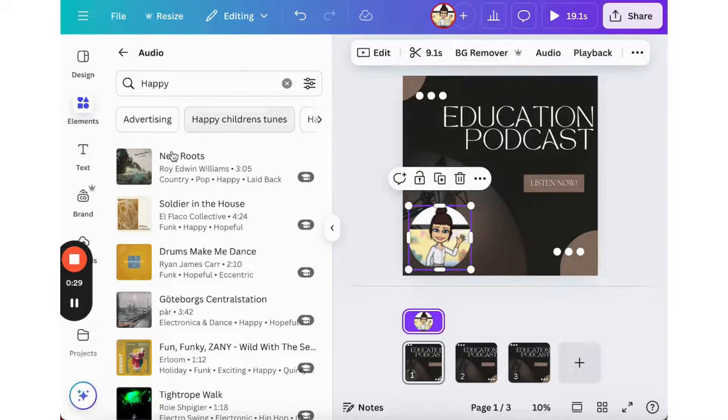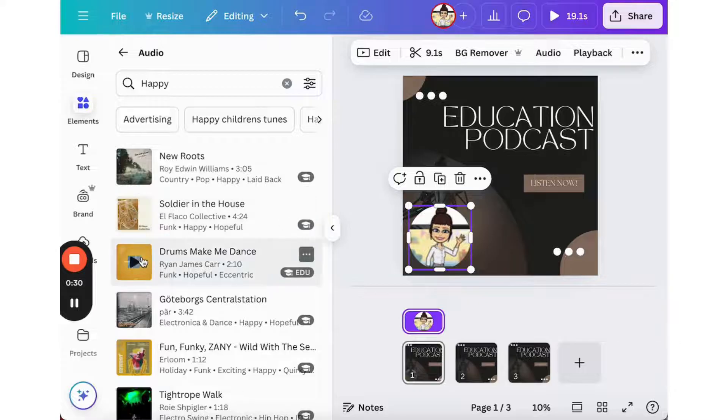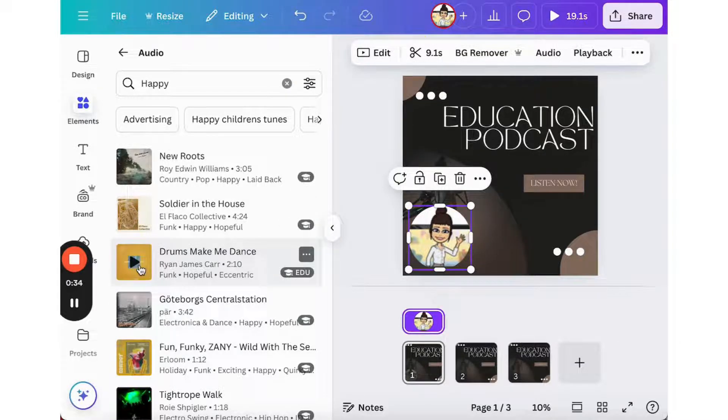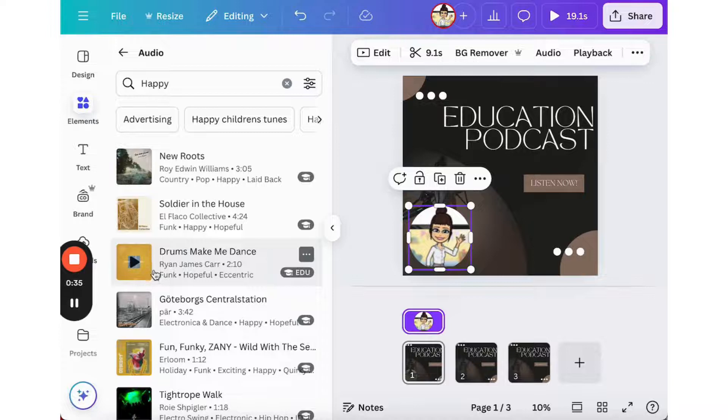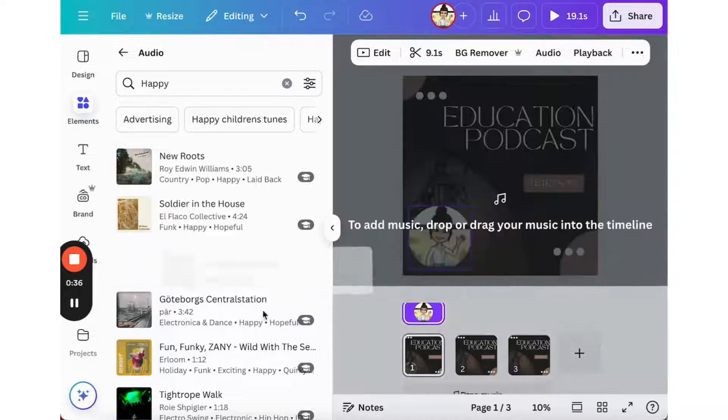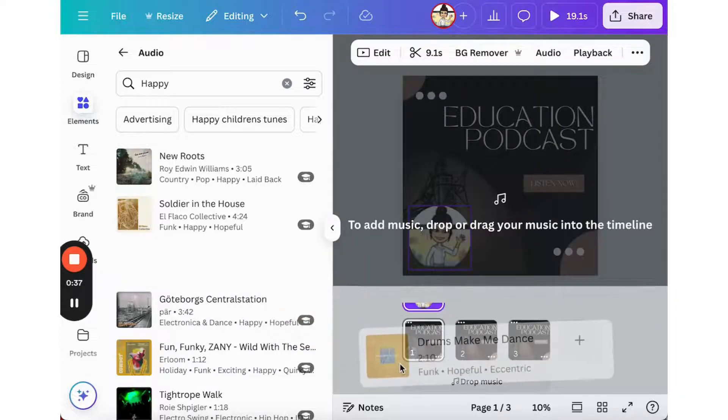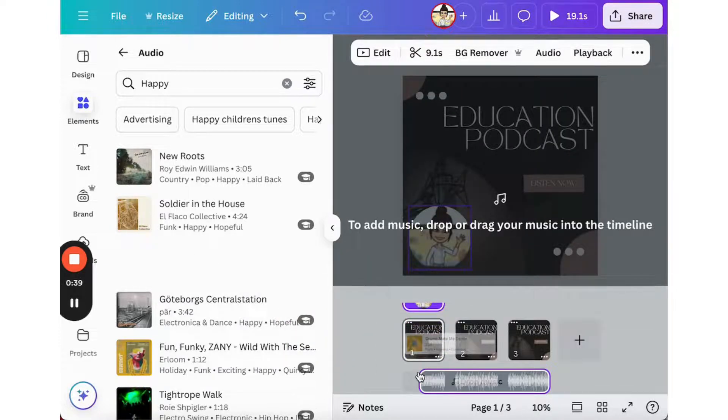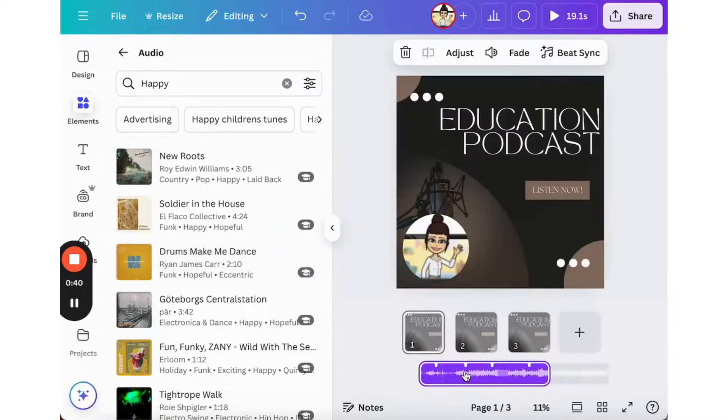For example, I'm going to go with happy music and maybe I'm going to have some drums that make me dance and I simply drag and drop that element to my screen.